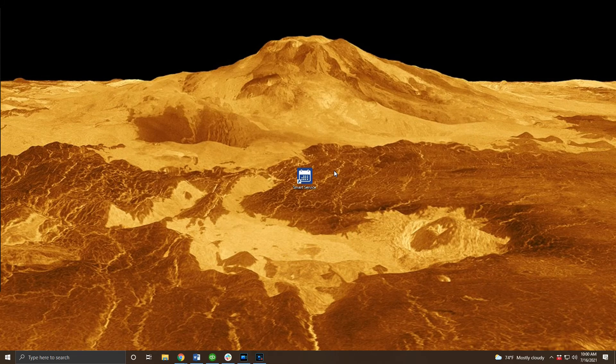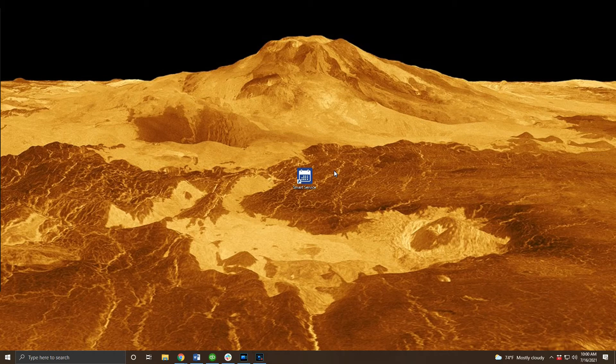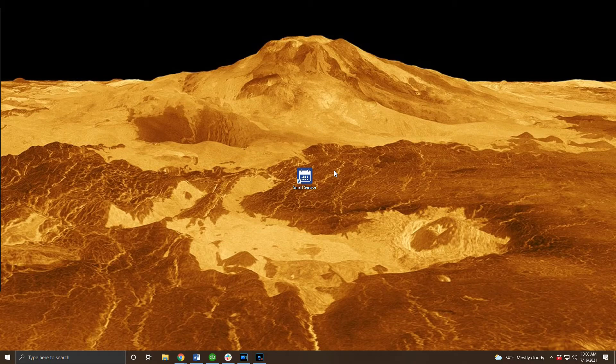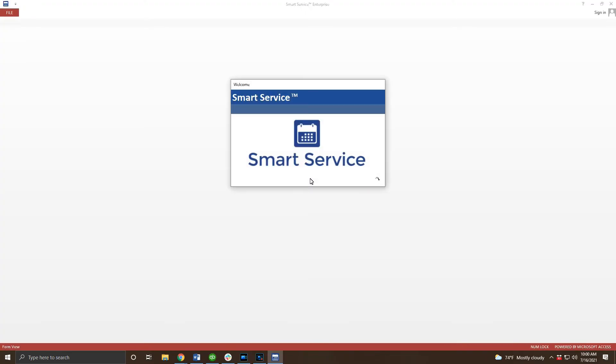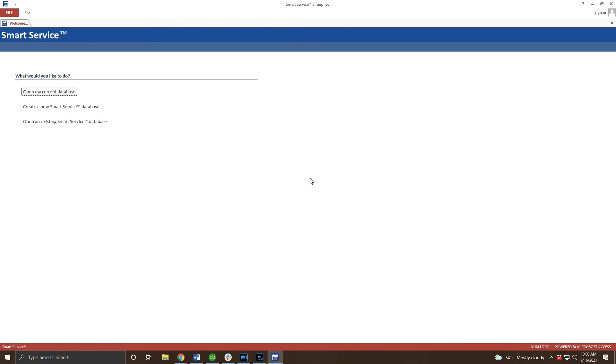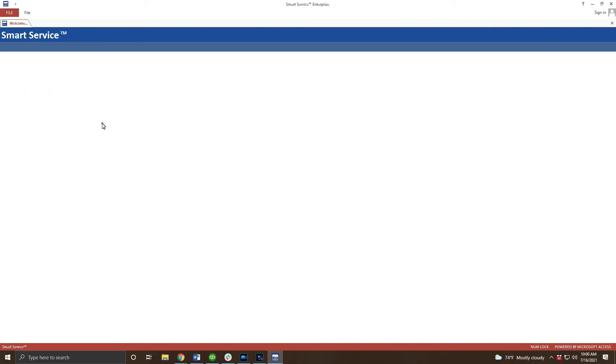For our last step we'll need to connect your workstation to the server via a new DSN. Don't worry if you haven't done this process before, it's a lot easier than it sounds. If you're using QuickBooks desktop go ahead and log into QuickBooks now. If you're using QuickBooks online you can proceed without opening QuickBooks. Click on your new SmartService icon to open the program.